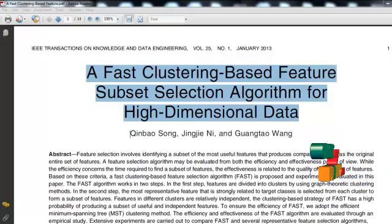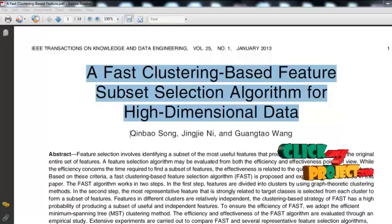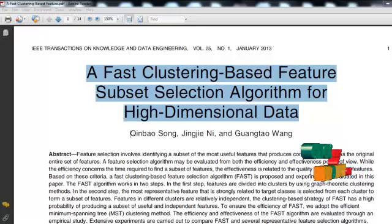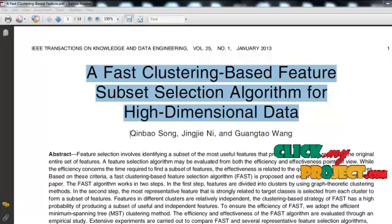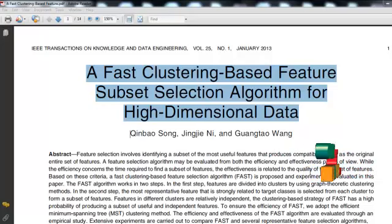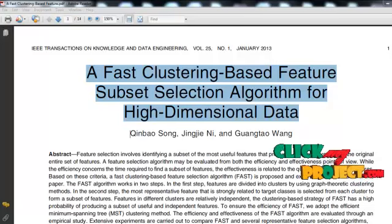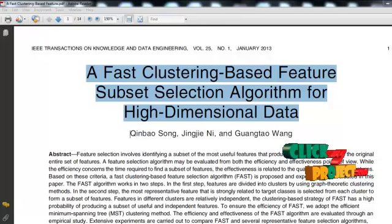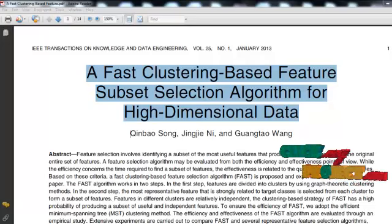The wrapper methods are computationally expensive and tend to overfit on small training sets. Filter methods, in addition to their generality, are usually a good choice when the number of features is very large. The last one is the hybrid approach, which is any combination of the above-mentioned methods.